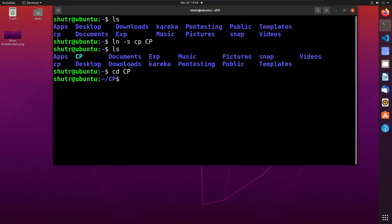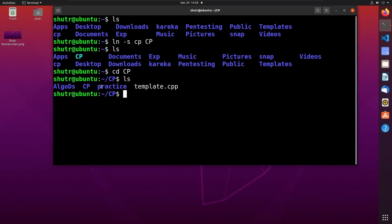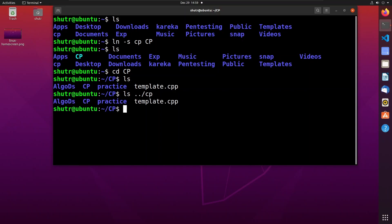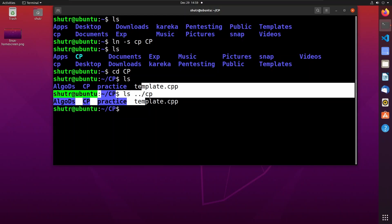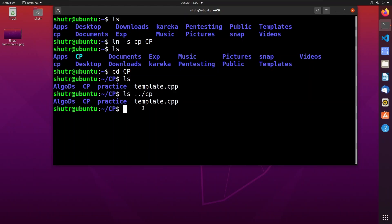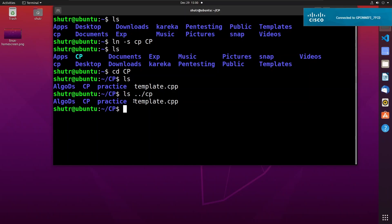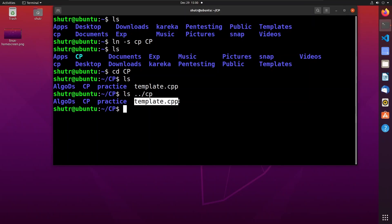When we browse 'CP', you can see its contents, and you can see that the contents of 'CP' and the contents of the original 'cp' directory are the same. You can also create links to files.